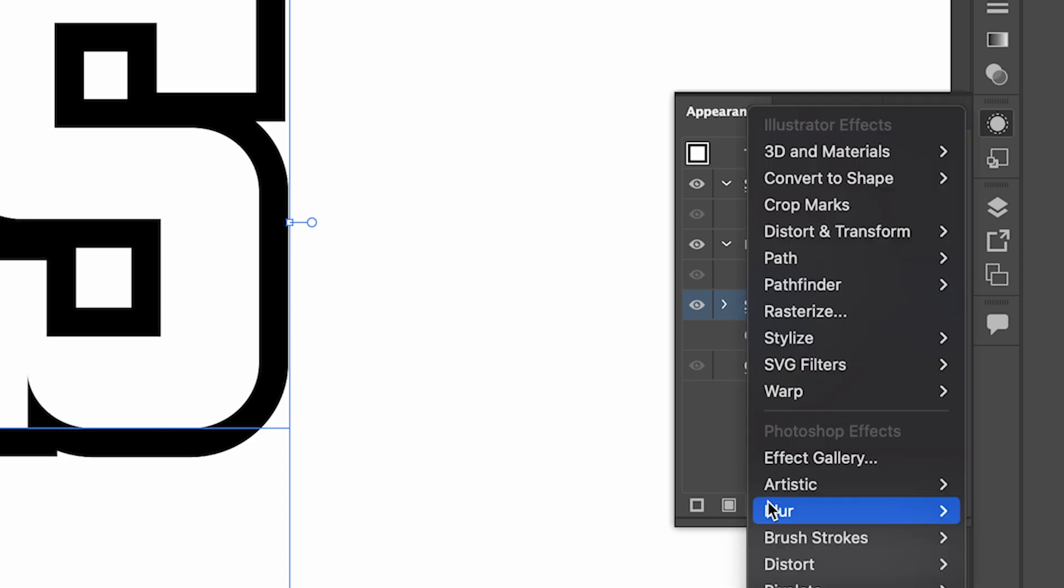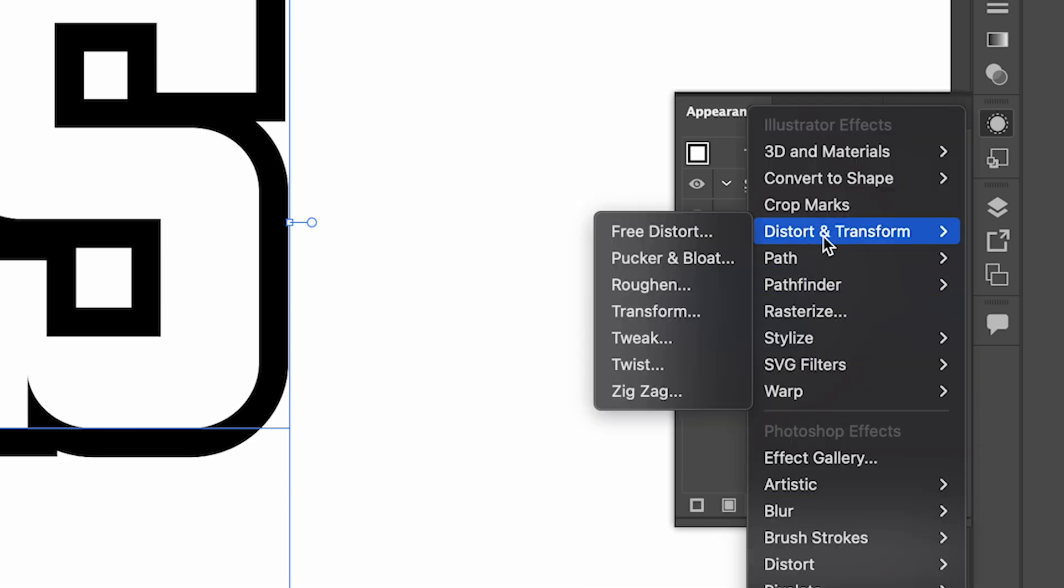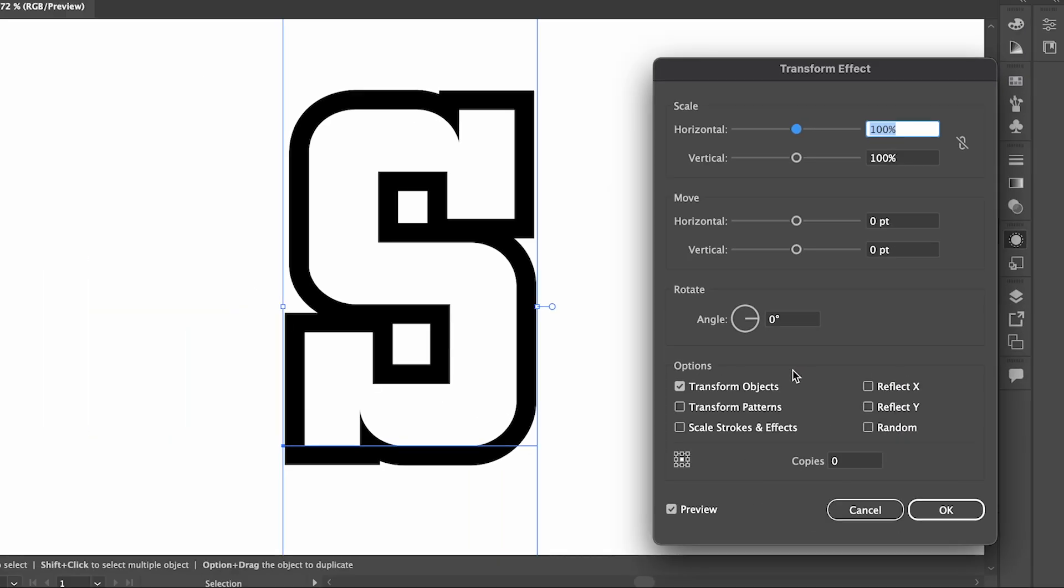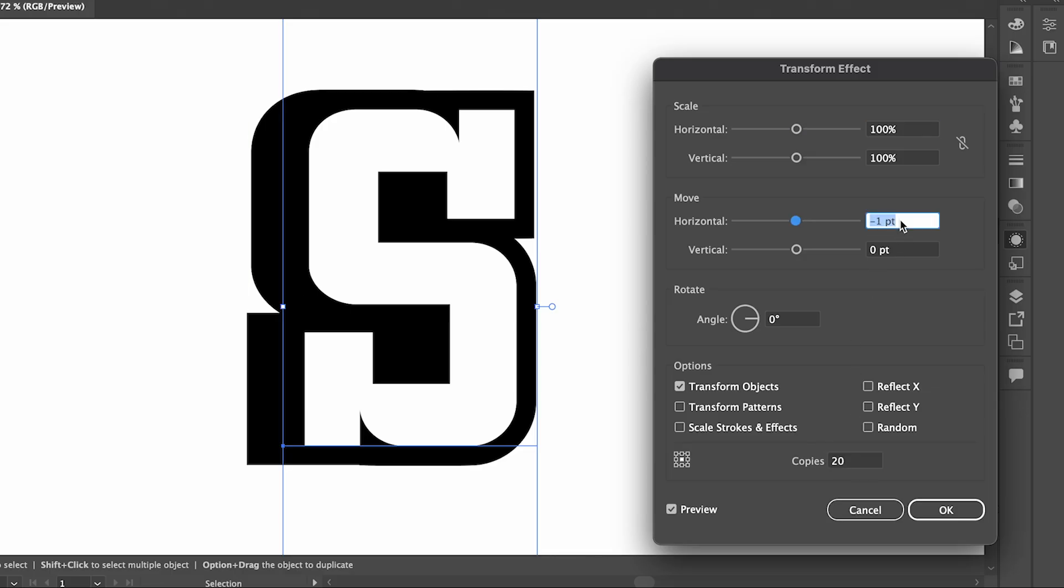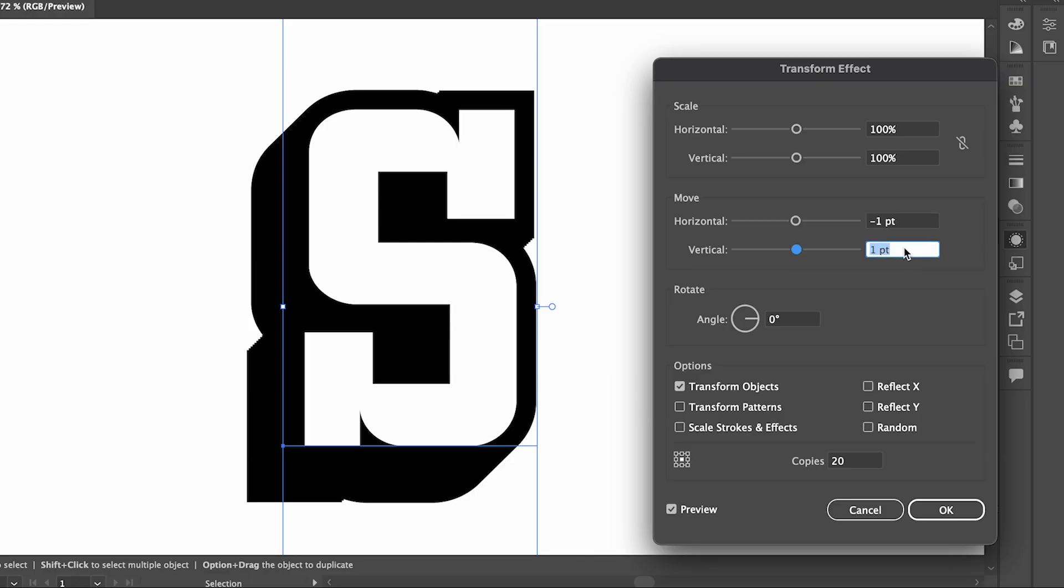Next, select the stroke and we're going to go down to Effects, Distort and Transform, Transform. I'm going to set the copies to 20, the horizontal to negative one, and vertical to one, then press OK.